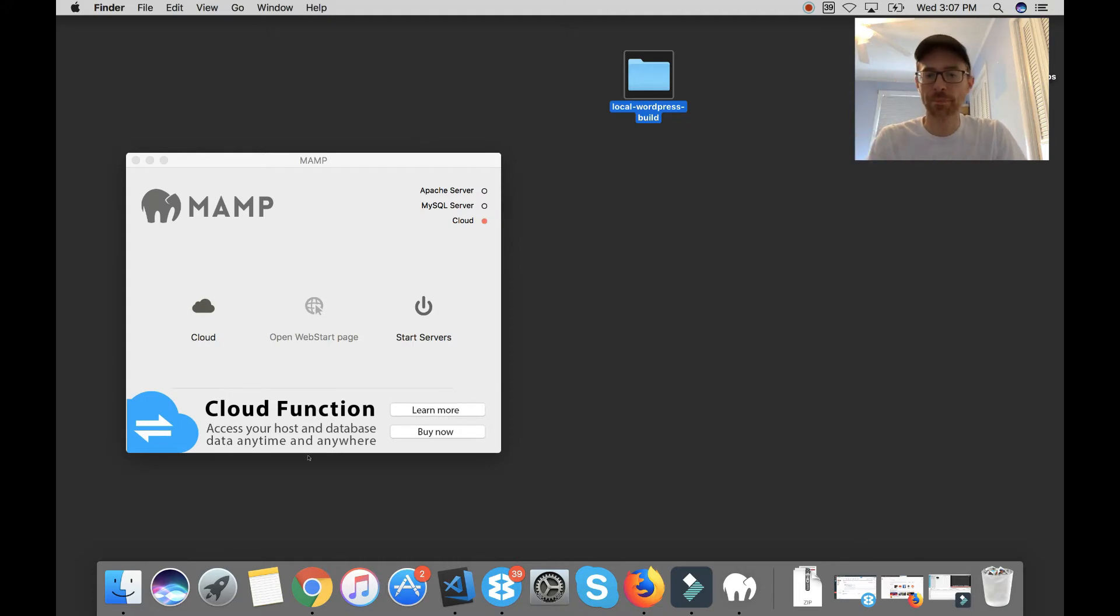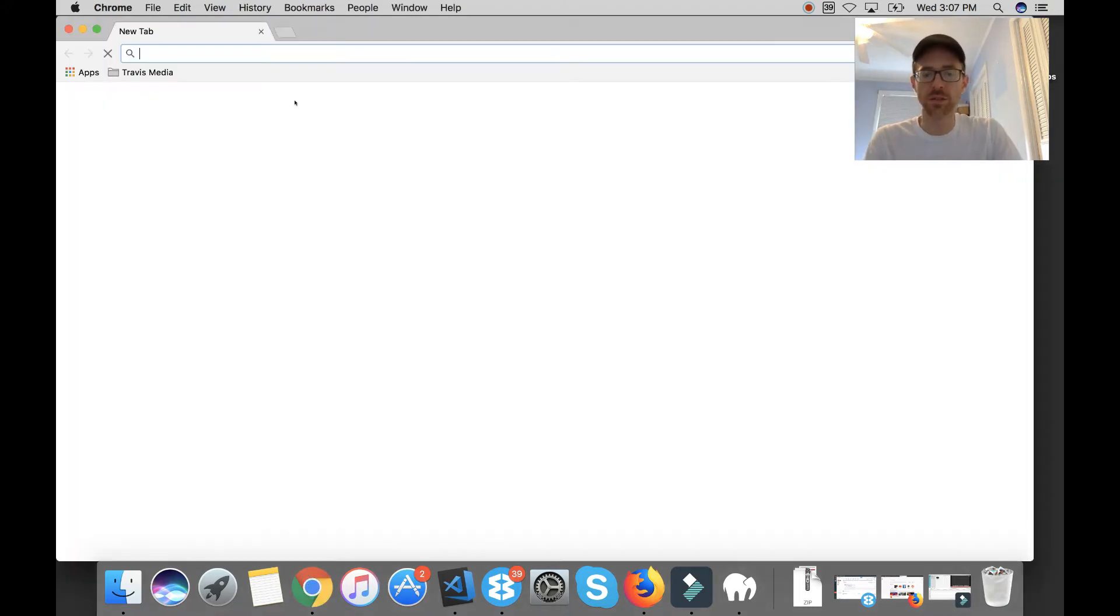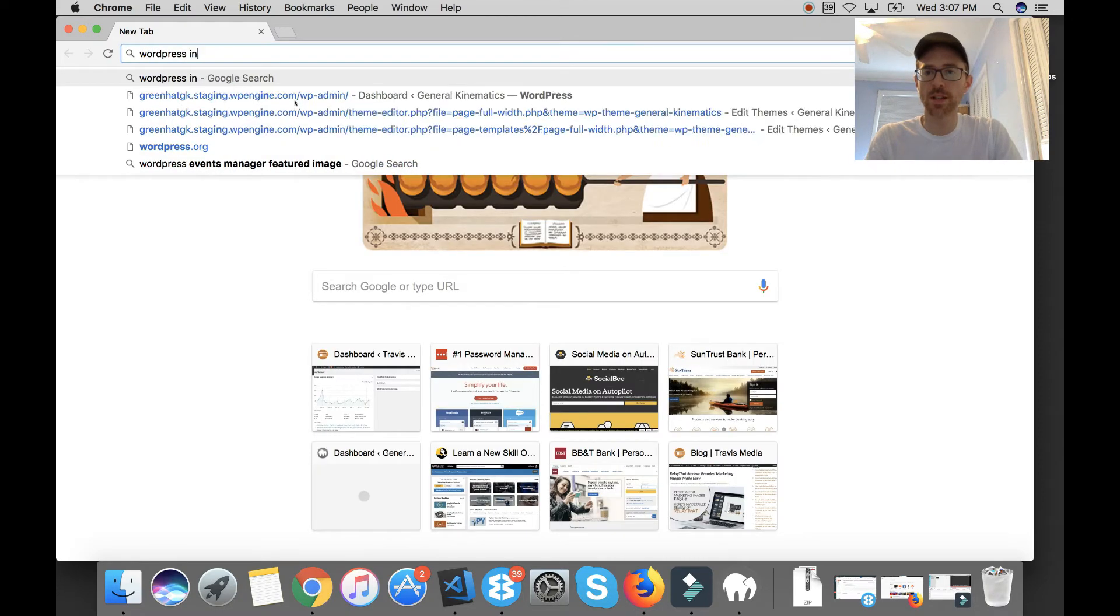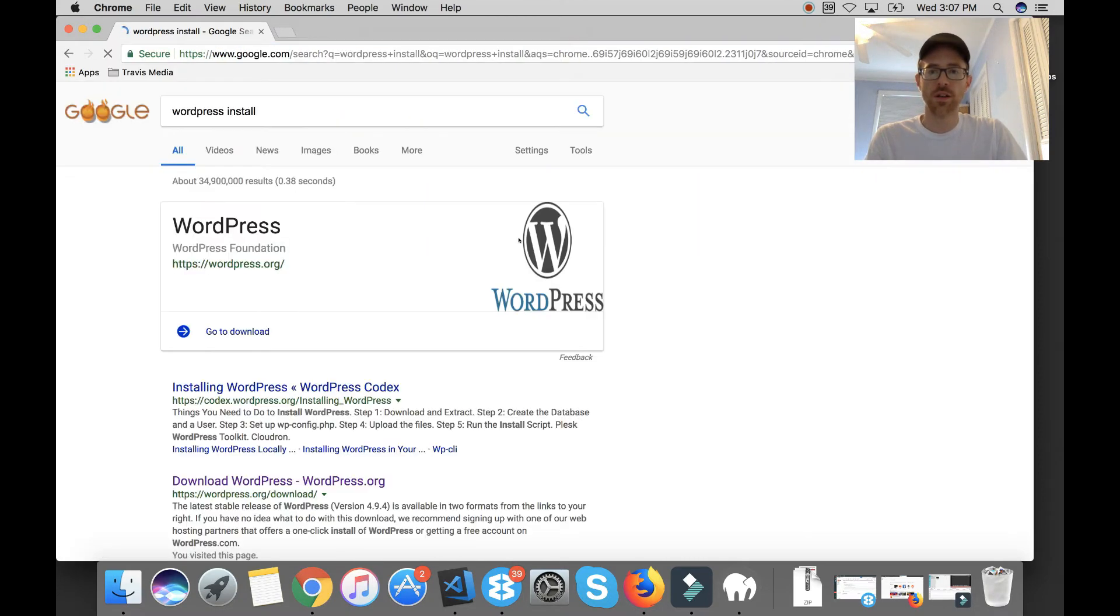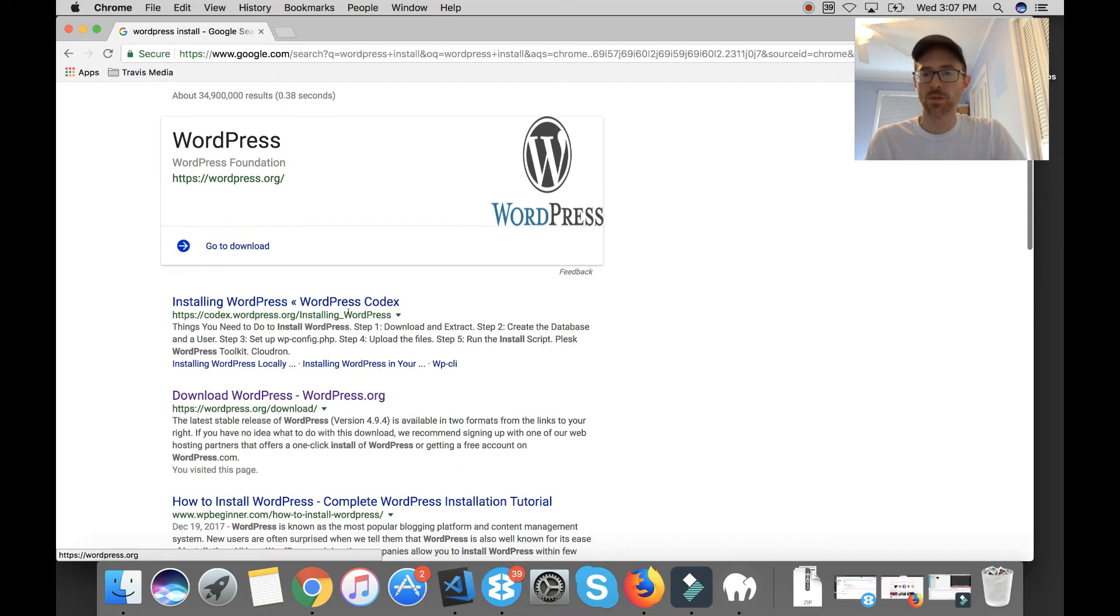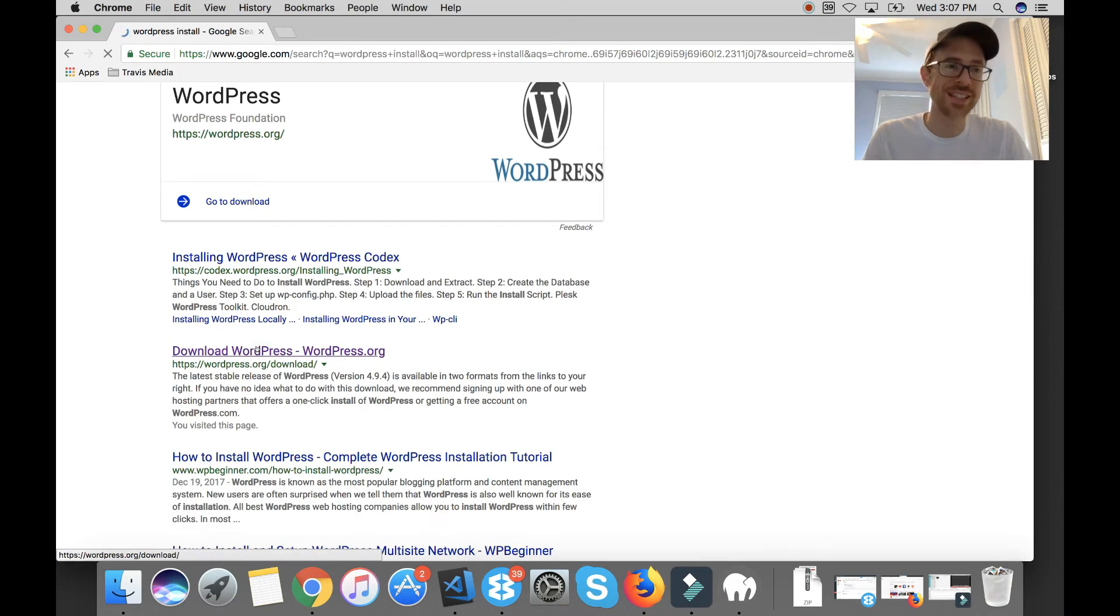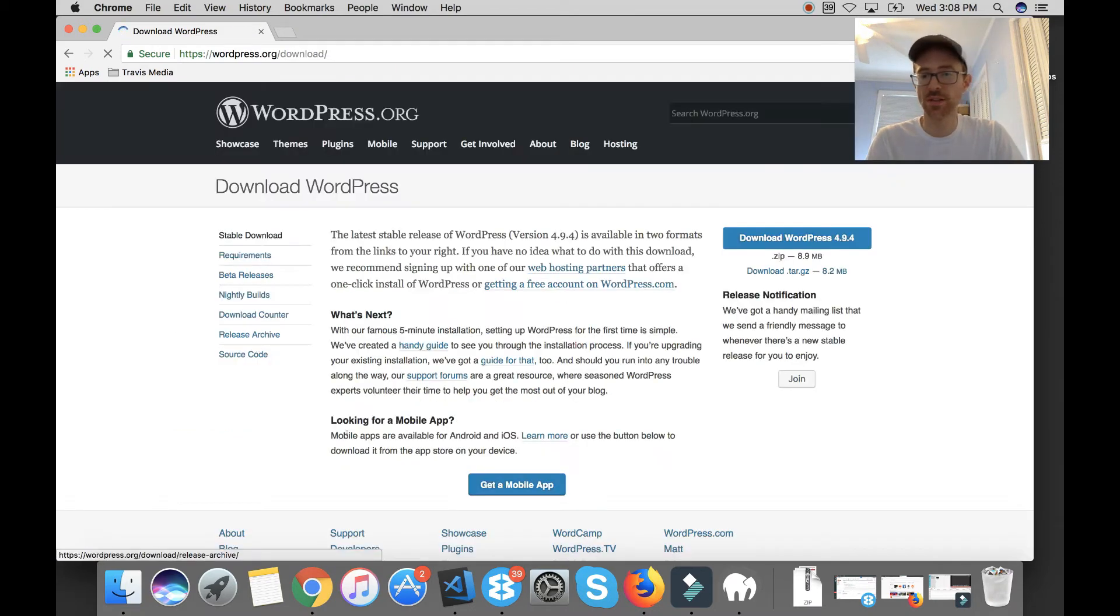Alright, so my next step is I'm going to go back to Google and I'm going to type in WordPress install which will take me to a link that says download WordPress and this is downloading your latest version, the latest version of WordPress.